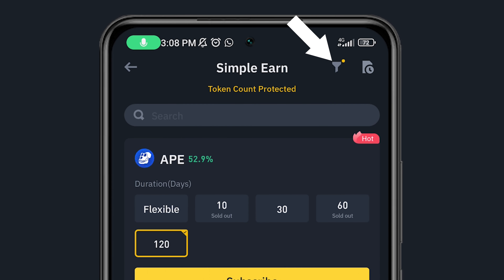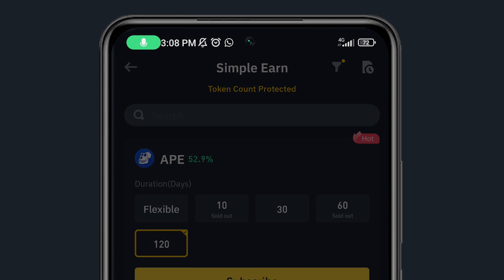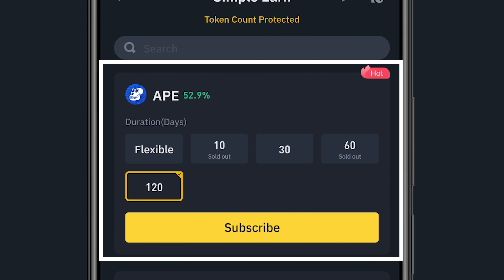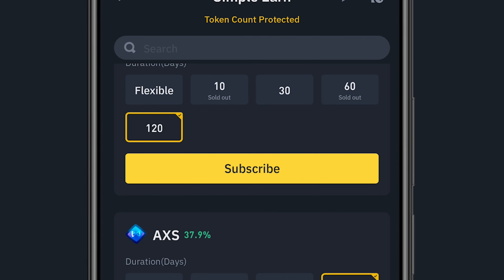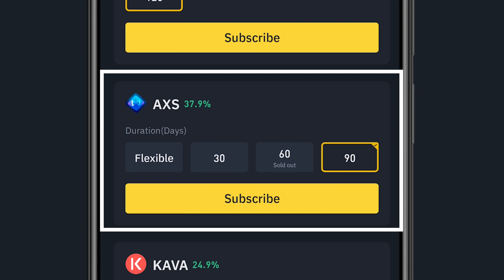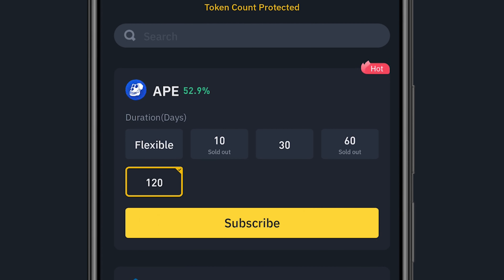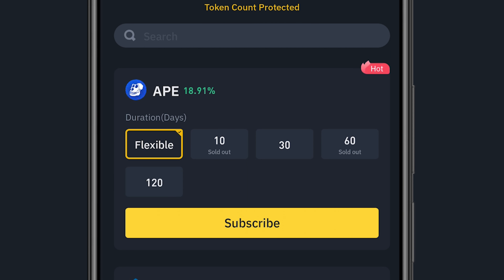There's a filter tab at the top — clicking it lets you sort how these options are displayed. I want to sort from highest to lowest APR. The highest right now is HIP at 52%, followed by ESX at 37%, and so on. Let's say I want to go with APE on Flexible — I'll be getting 18.91% APR.